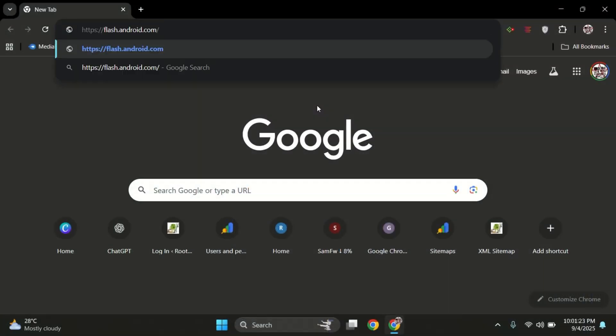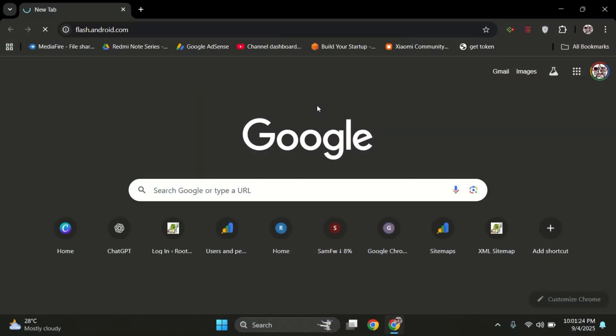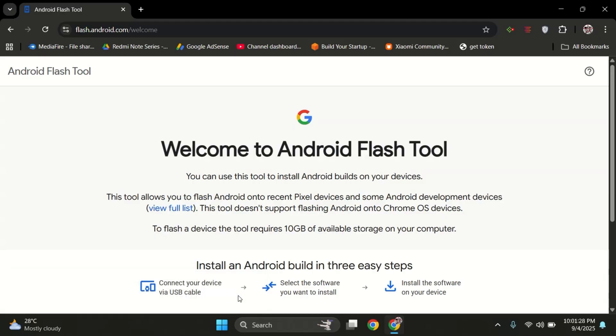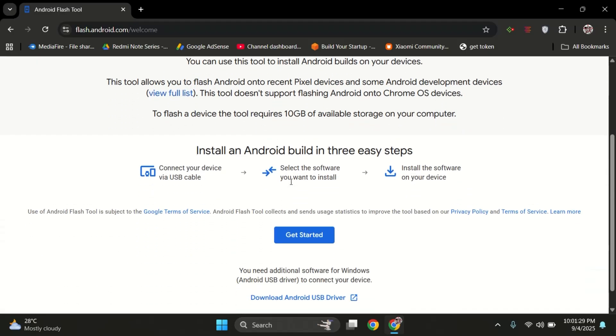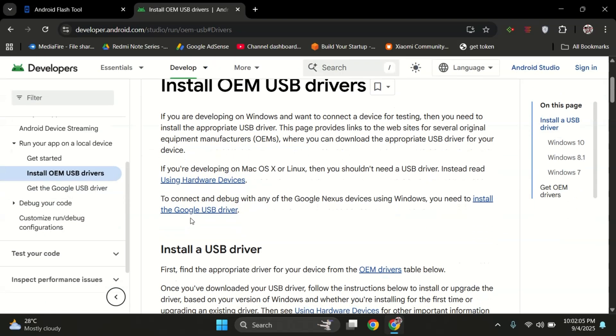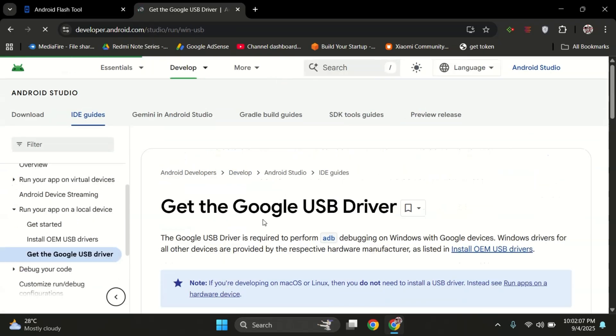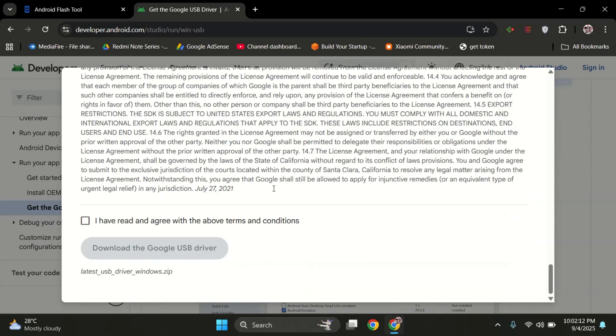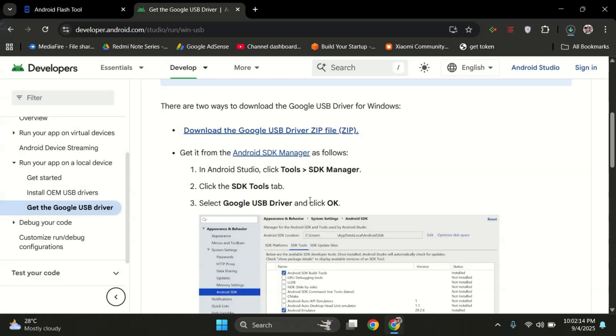On your PC, go to flash.android.com. This is Google's official tool to flash Pixel phones. But before we start, we need to install the USB drivers. Here, click on Google USB Drivers, then download it to your PC.